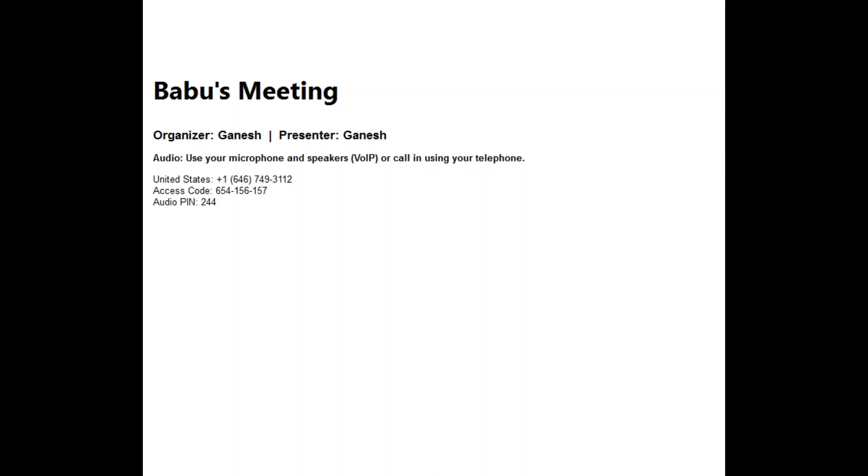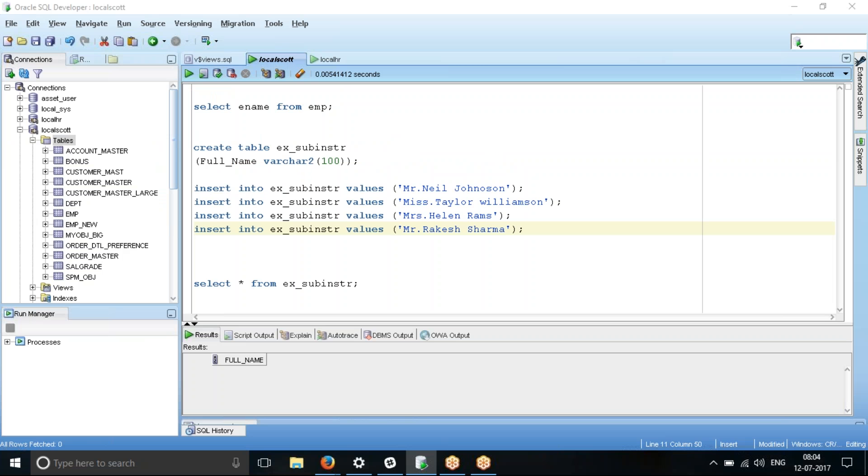Hi friends. In this video we will see how to use substring and instring Oracle string functions.